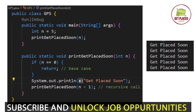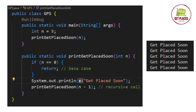Here we are adding the two components: the base case and the recursive case. The base case is an if condition where if N equals 0 we return. If N is not equal to 0 we go to the recursive case. Initially N equals 5, so we print the message Get Placed Soon, then make a recursive call to the same function with N minus 1. We keep reducing N and calling the function again. Slowly each recursive call reduces N by 1, until N eventually reaches 0, the base case is met, and the recursion stops — printing the message 5 times.